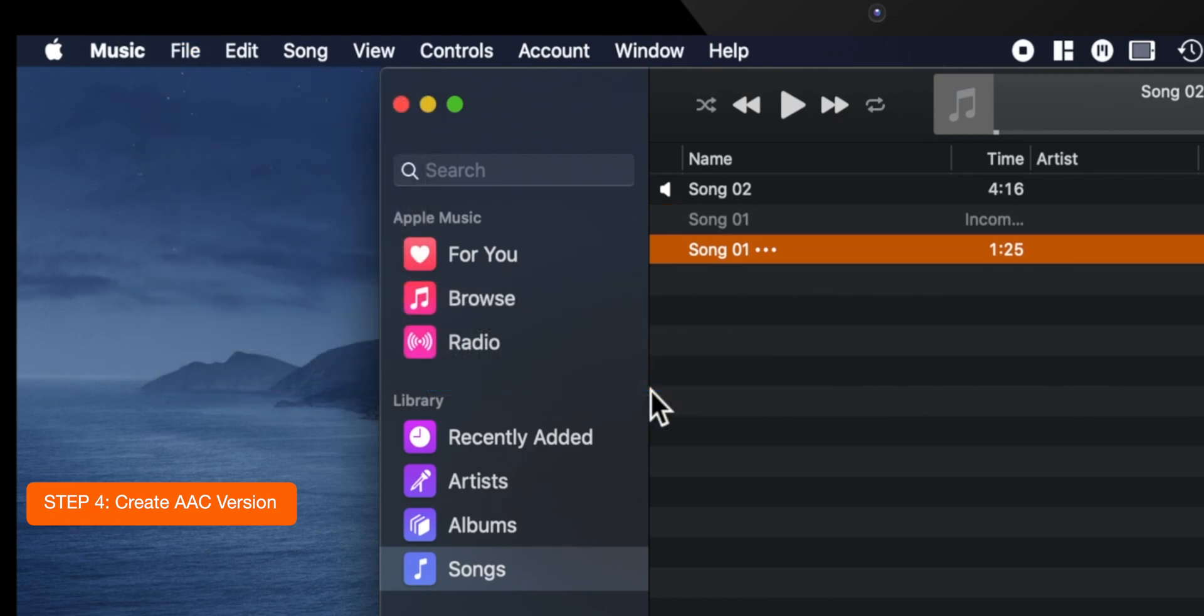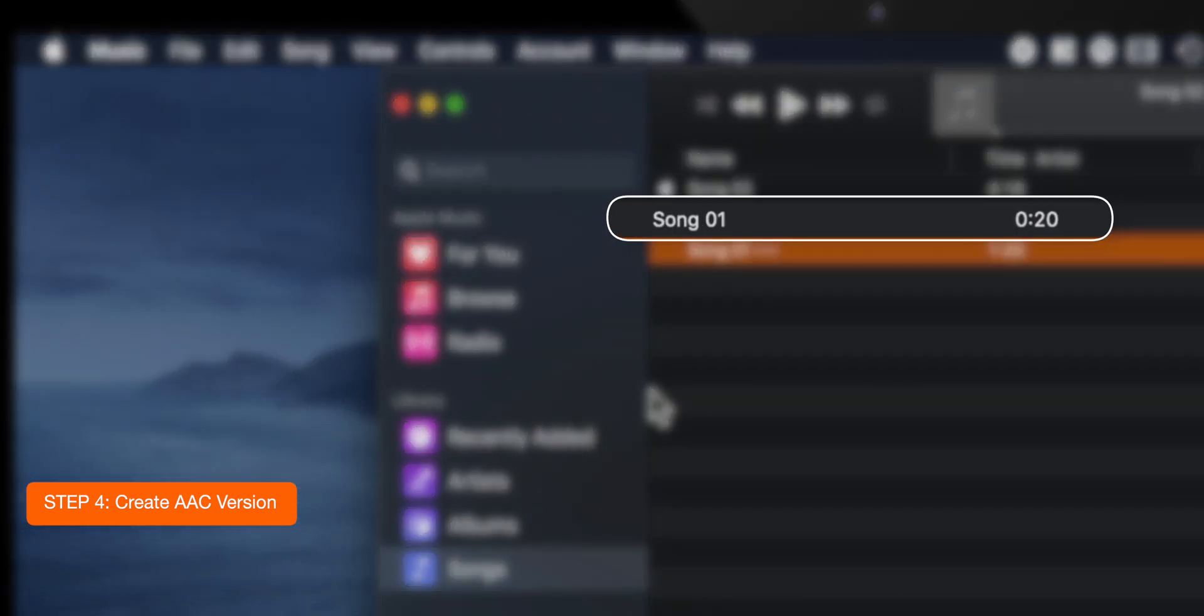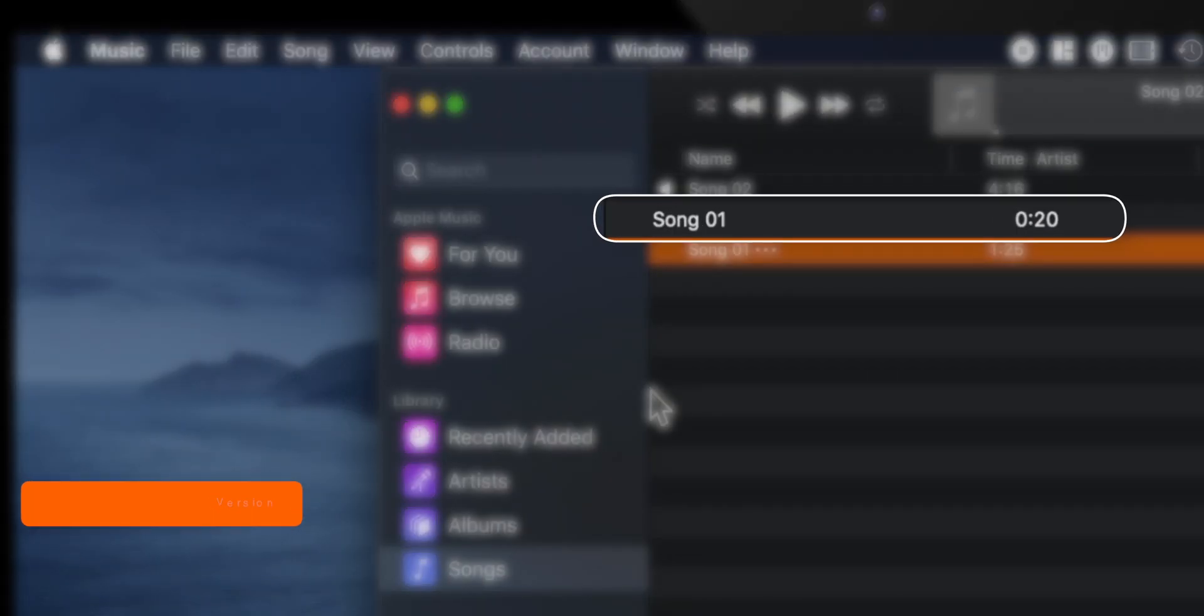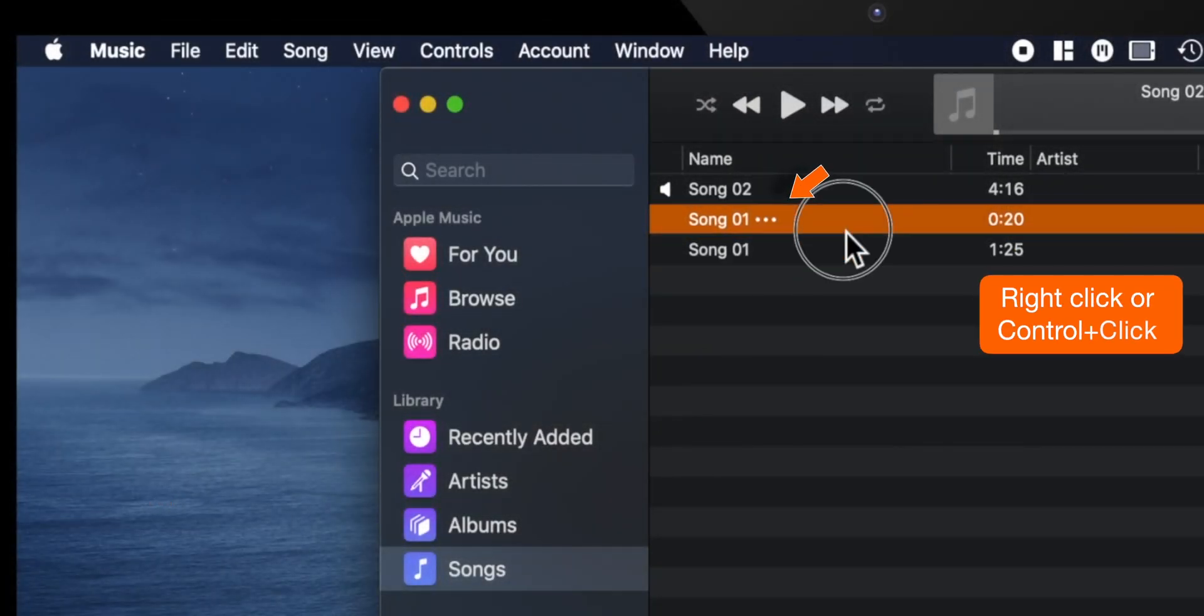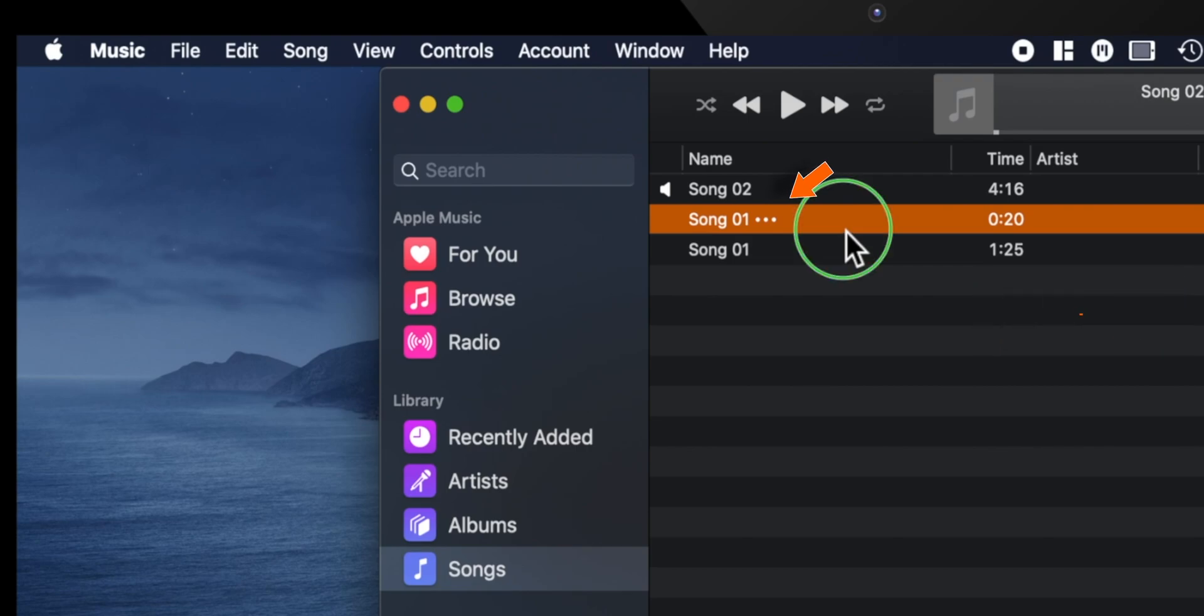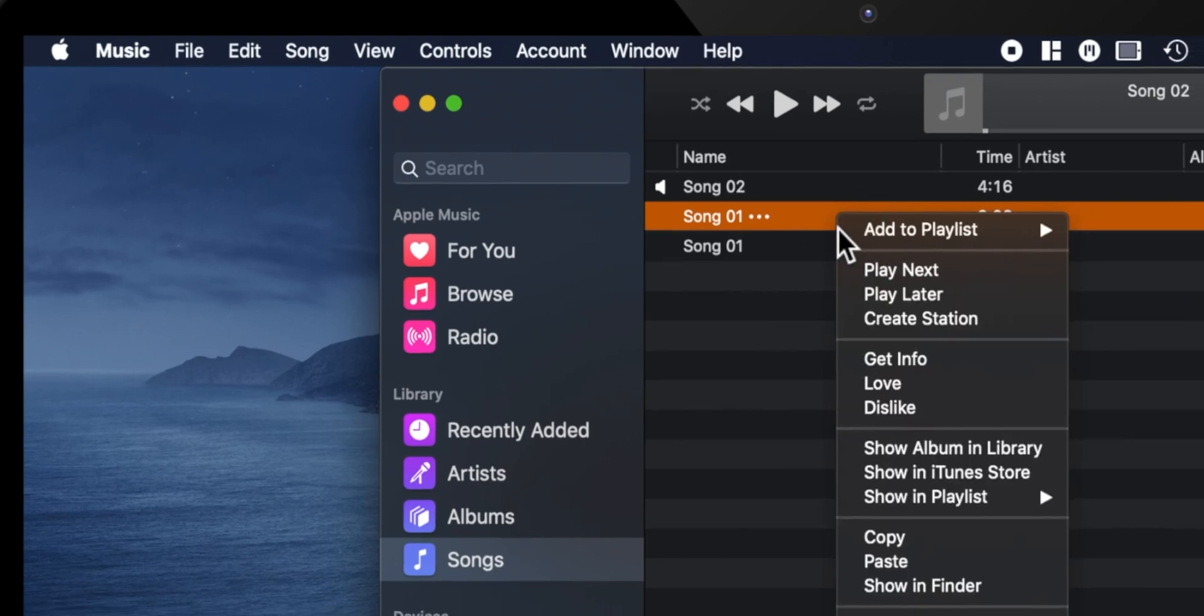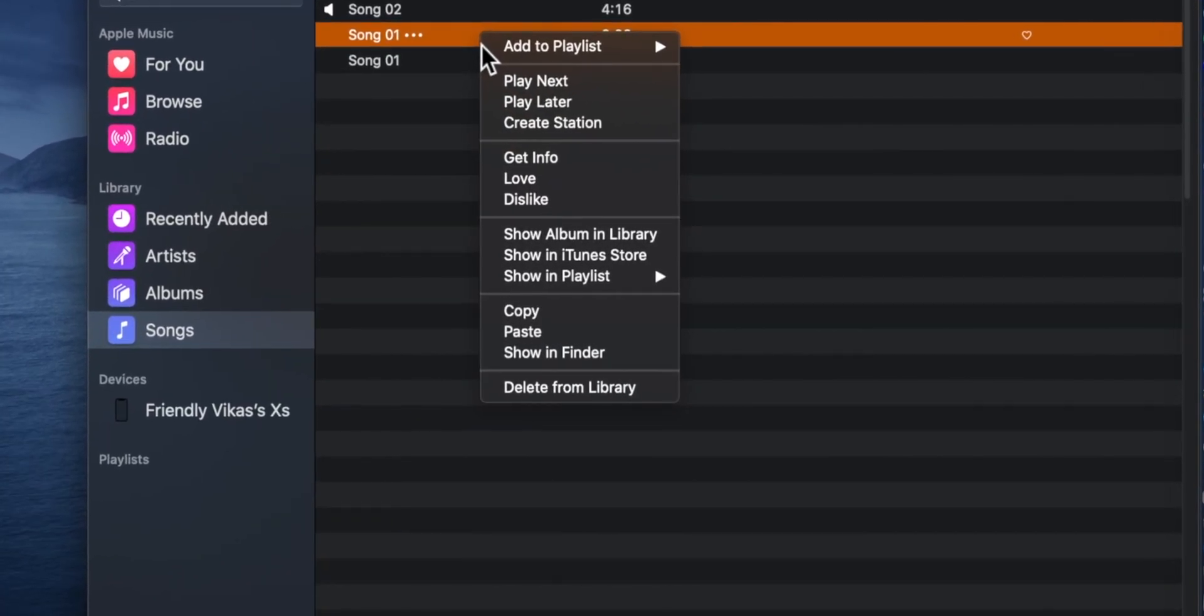This should create a new AAC version of the song with the reduced time length. Now you want to right click or control click this new song and select Show in Finder.